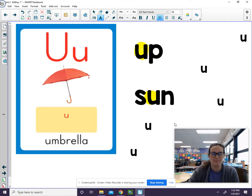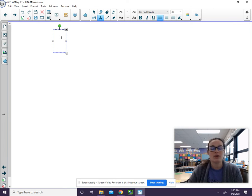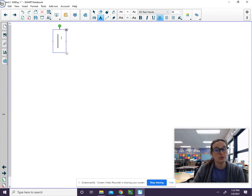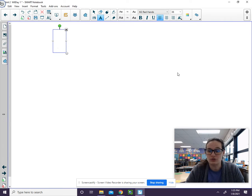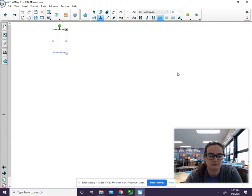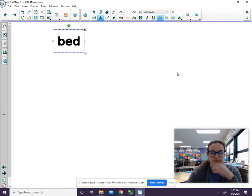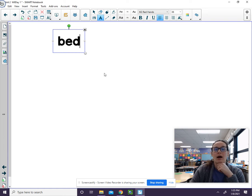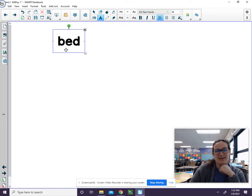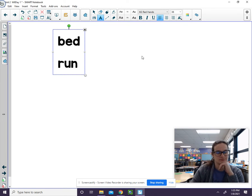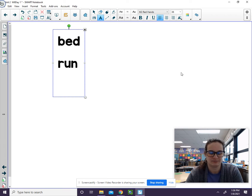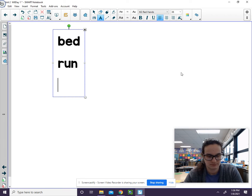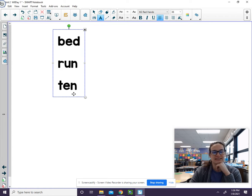Great job. Now I'm going to write some EA or U words. So I have that short E sound or the short U sound and I want you to sound them out and decide what the word is. Here's your first one. I will check in with you now. B-ed. Bed. R-uh-n. Run. T-uh-n. Ten.